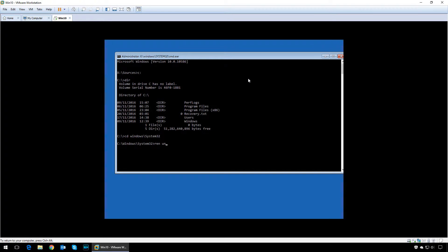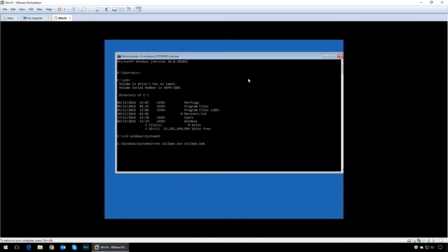Now type in REN for rename utilman.exe space utilman.exe.og. This command will basically rename the utility manager application.